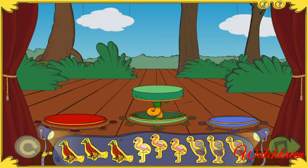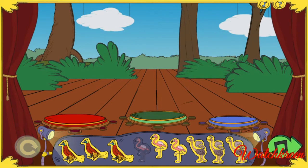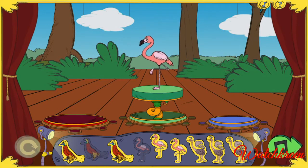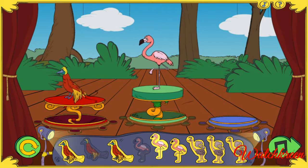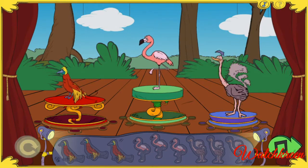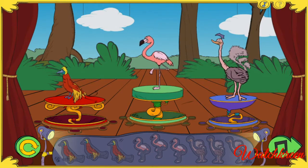Flamingo! Flamingo! Bird of paradise! Bird of paradise! Ostrich! Pick!